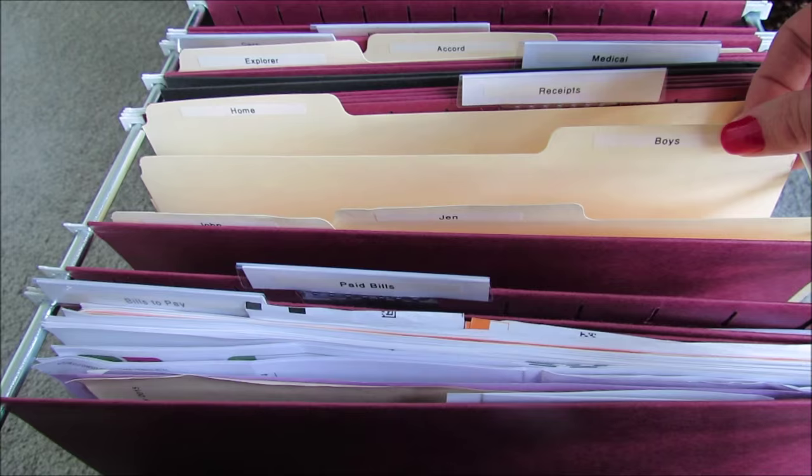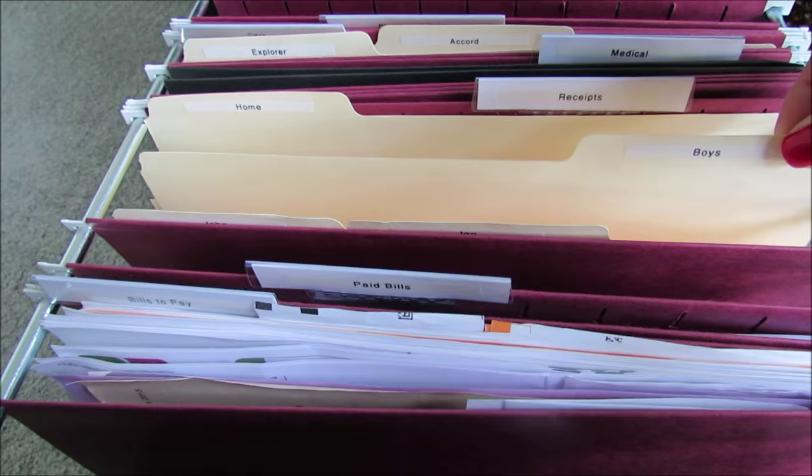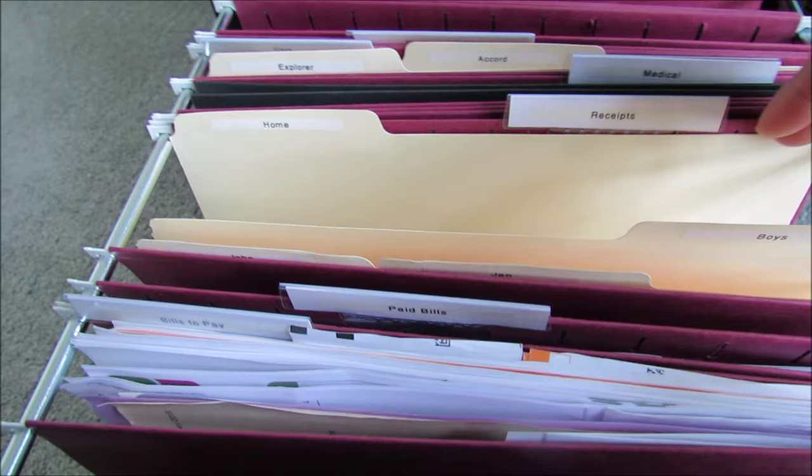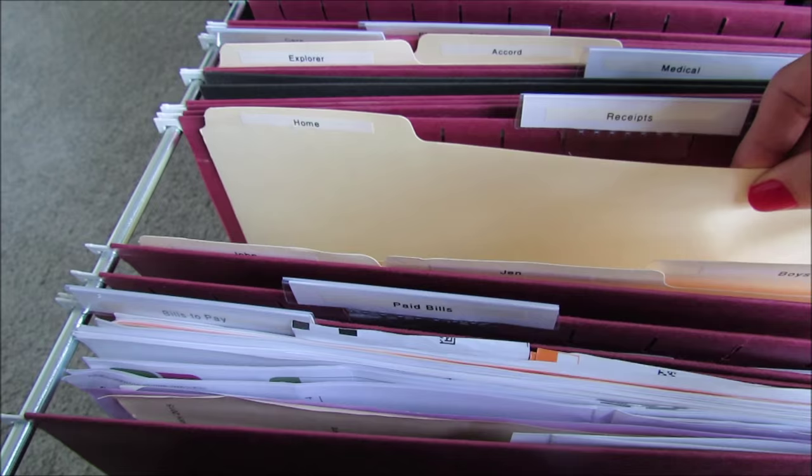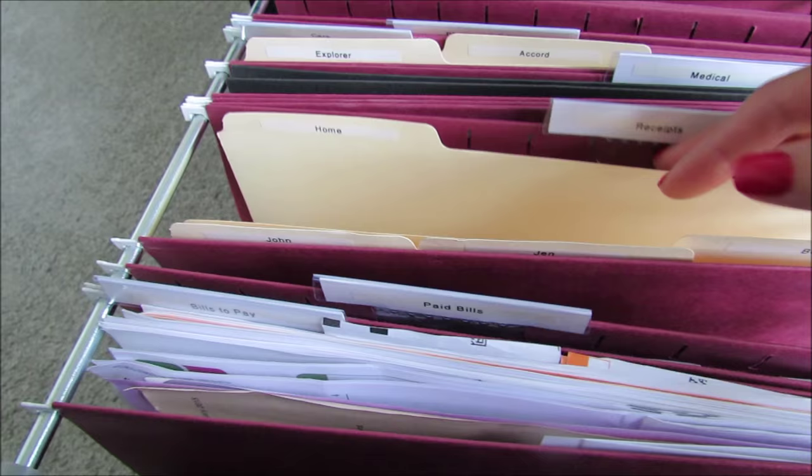And again, if one of them buys something like an electronic or something like that, the receipt is here. It's not going to get thrown away by one of us because it will be in their folder. And then home is decor and things like that. I know that it's in here.